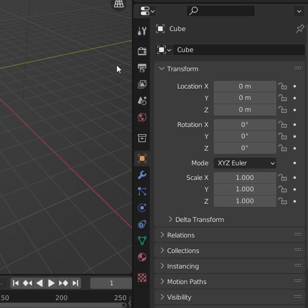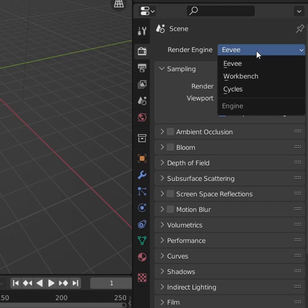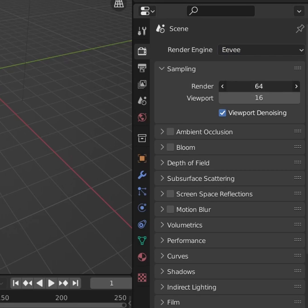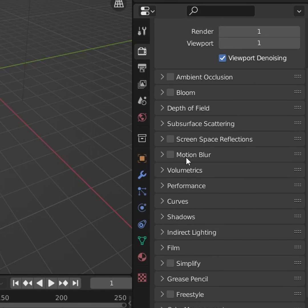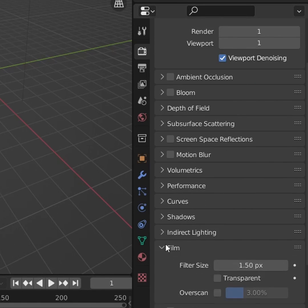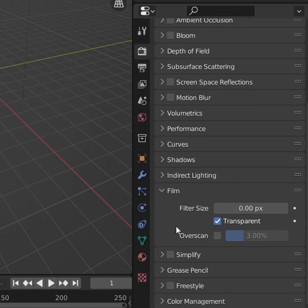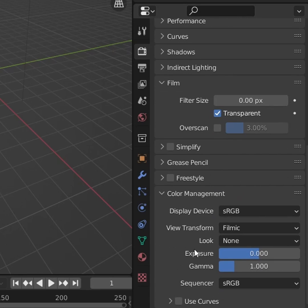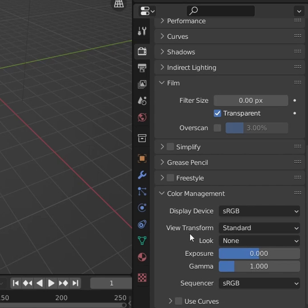First, some setup. In the render properties tab, make sure we're using Eevee, and in the sampling, turn down your render and viewport samples to 1. Scroll all the way down to film, make it transparent, and then crank that filter size down to 0. Lastly, in color management, change the view transform to standard.